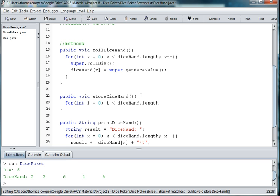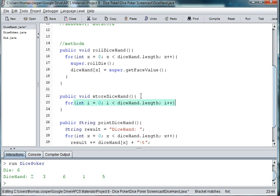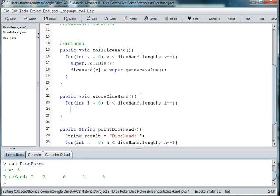Notice here that we don't use parentheses because arrays are not classes. Only array lists are classes and therefore have methods like size. Now strings have length, but they have parentheses at the end of them because the string is actually a class, where an array is not. So it's something to remember.